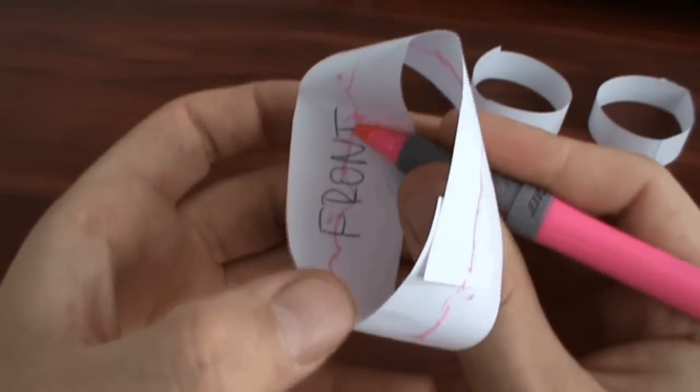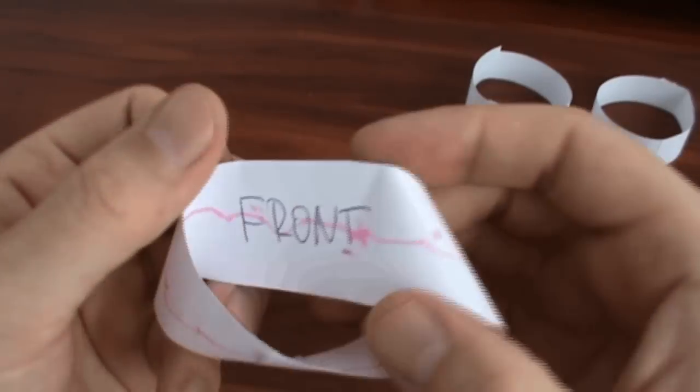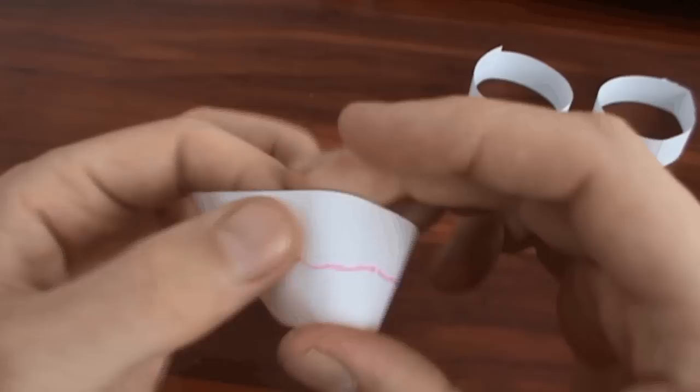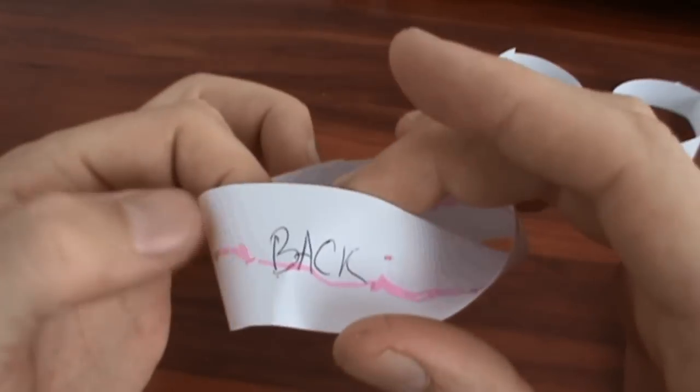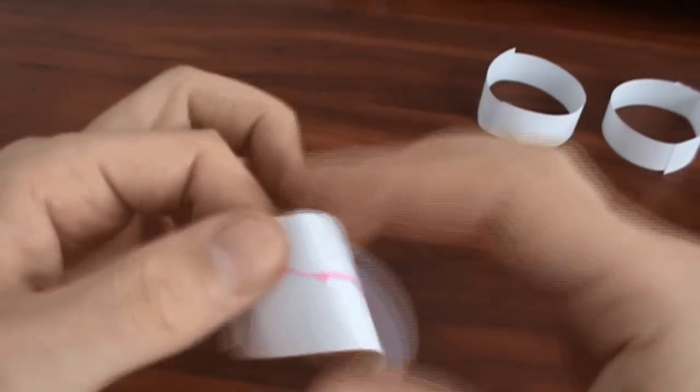Isn't it amazing? Now we have a shape which has only one side and this side is closed in the ring.